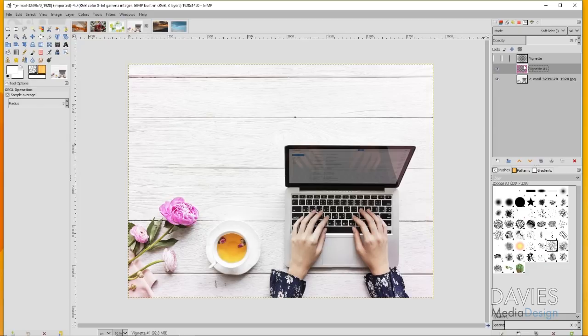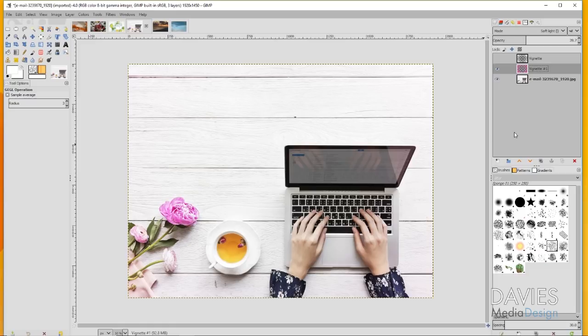Just keep in mind that vignettes are not always black. Sometimes they can be white. Sometimes they can be a color from your color palette within the image, and that can help to enhance the overall colors of the photo while also providing the other benefits of a vignette.